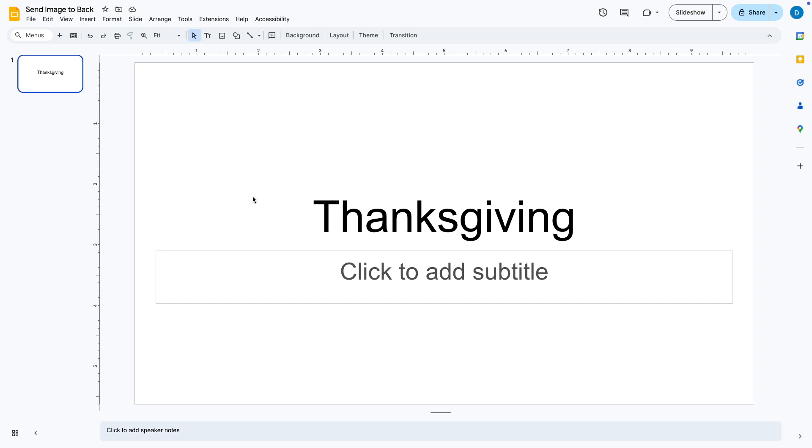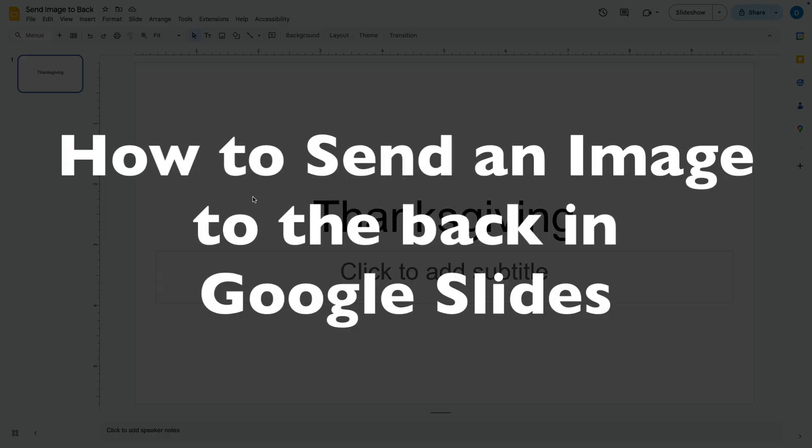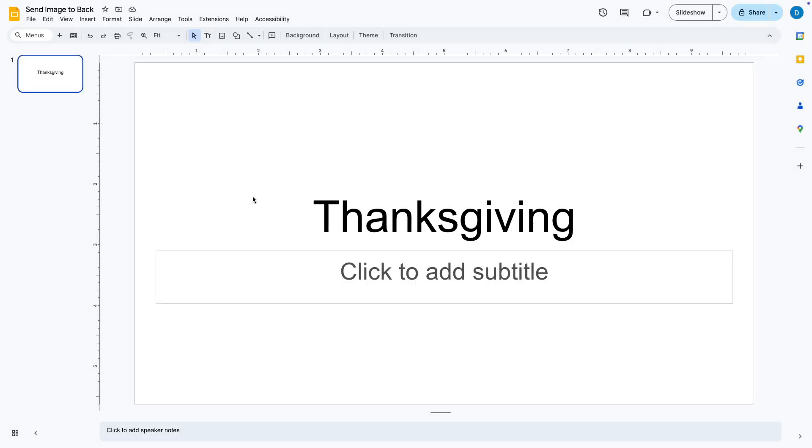This is Darius from therabbitpad.com and in this video I'm going to show you how you can send an image to the back in Google Slides.